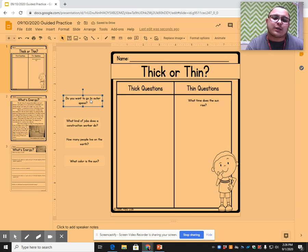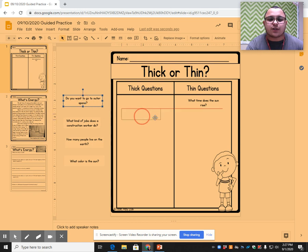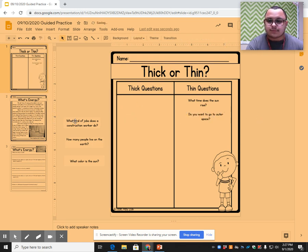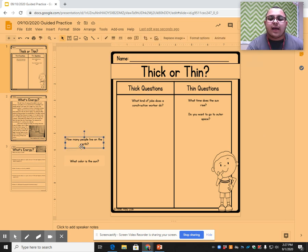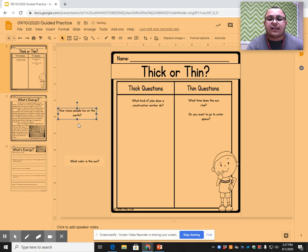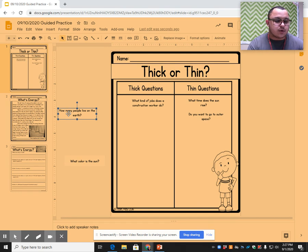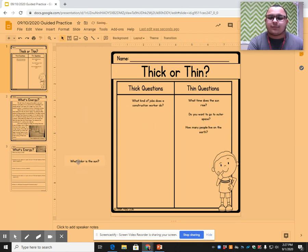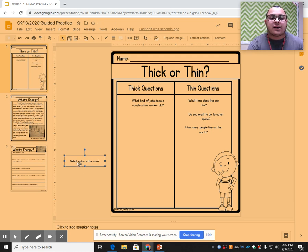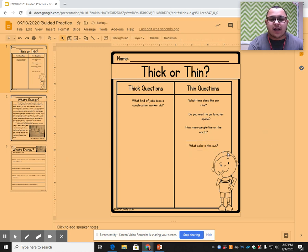This next question says: do you want to go to outer space? I don't have to read anything for this and it's not going to make me think hard — that's simply a yes or no answer, so that's also a thin question. What kind of jobs does a construction worker do? This is a thick question because construction workers can have tons of different jobs. How many people live on Earth? This one is a little more confusing, but I'm going to say it's a thin question because you don't really have to read much to answer it. And the last one: what color is the sun? This is also a thin question because we don't have to read anything to know the color of the sun.